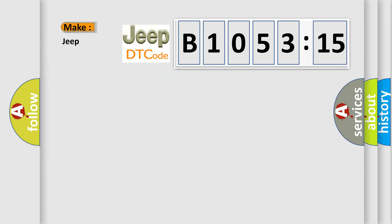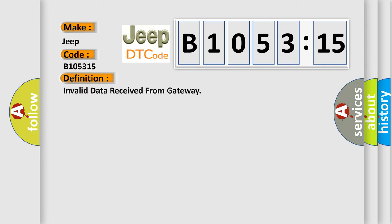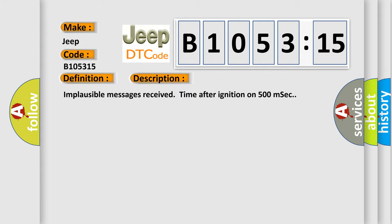So, what does the diagnostic trouble code B105315 interpret specifically for Jeep car manufacturers? The basic definition is invalid data received from gateway. And now this is a short description of this DTC code: Implausible messages received time after ignition on 500 MSEC.